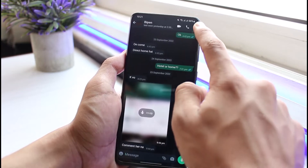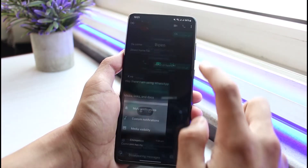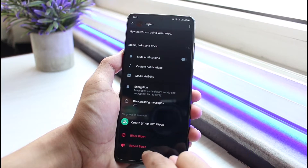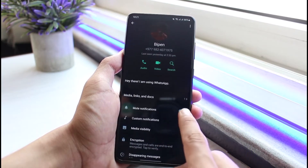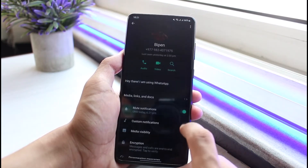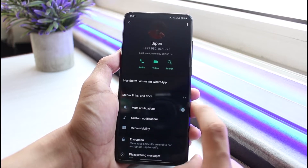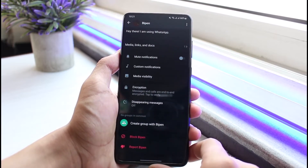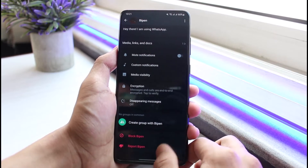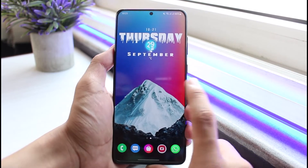You might have actually tapped on the ignore button, or you might have turned on mute notifications for that particular person. So you want to make sure that the mute notifications for the person whose notifications you're not receiving is actually turned off. If that was the problem, then that's perfectly fine.